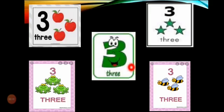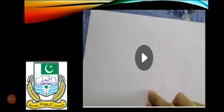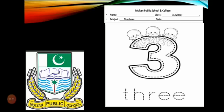Tell me please — what number is this? Wow, great! My kids are very intelligent. This is number three: one, two, three — three apples; one, two, three — three frogs; one, two, three — three stars; one, two, three — three honey bees. This is the tracing pattern of number three. If you want to watch this video again, you can. This is the worksheet of number three — that was your home task, and I hope you have done it nicely.